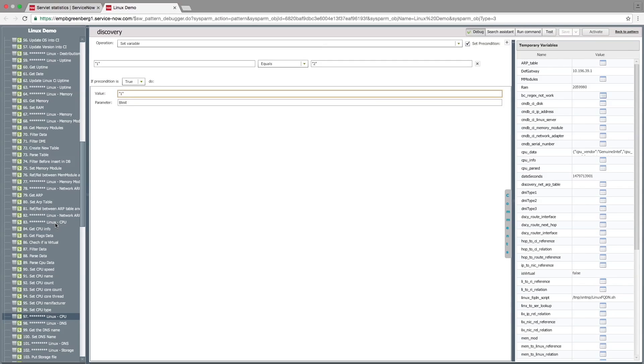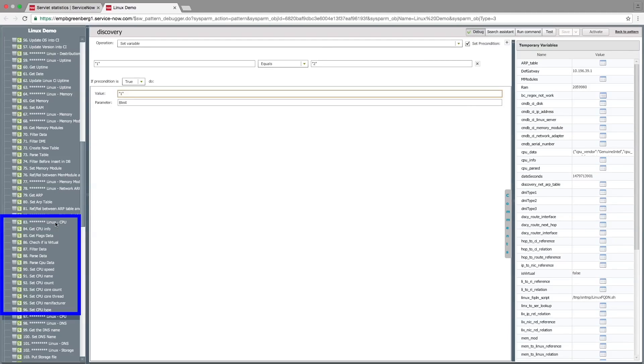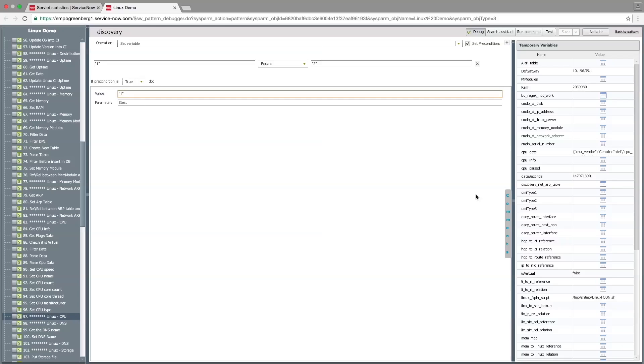After adding some more steps, we now have a complete pattern we can use for discovery. Here we can see the steps that have been added to parse the CPU info and populate the cmdb-ci-linux-demo table.